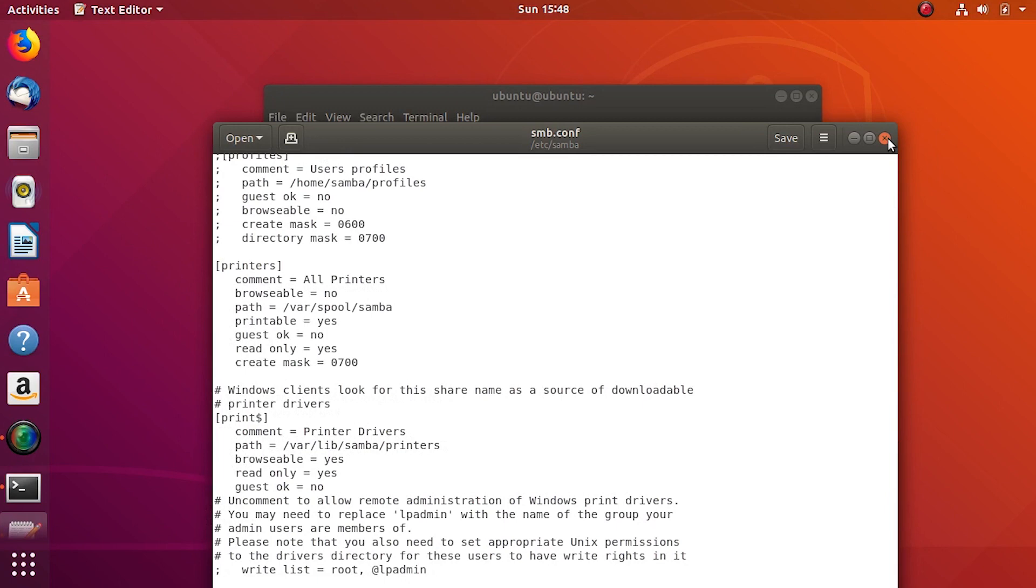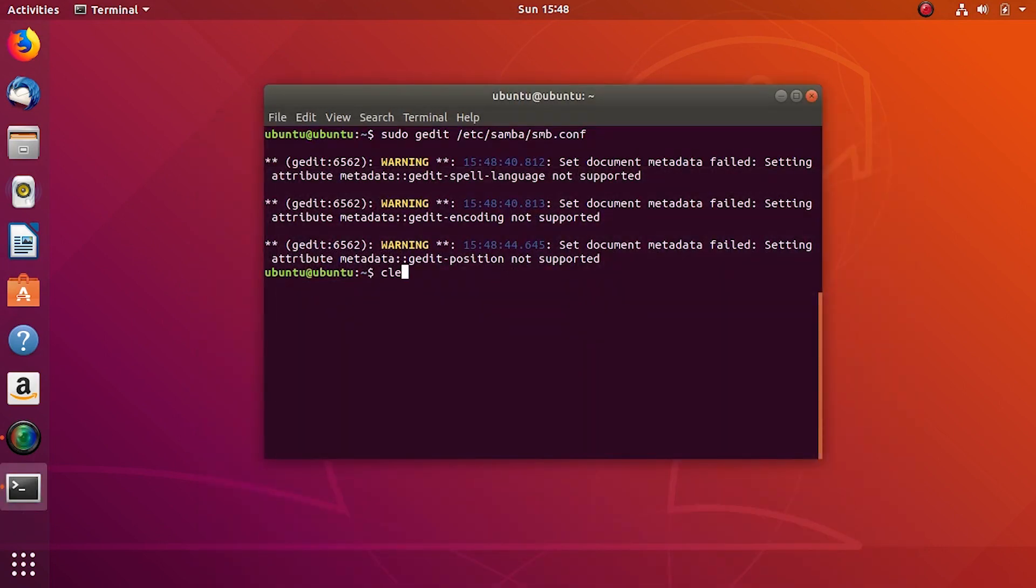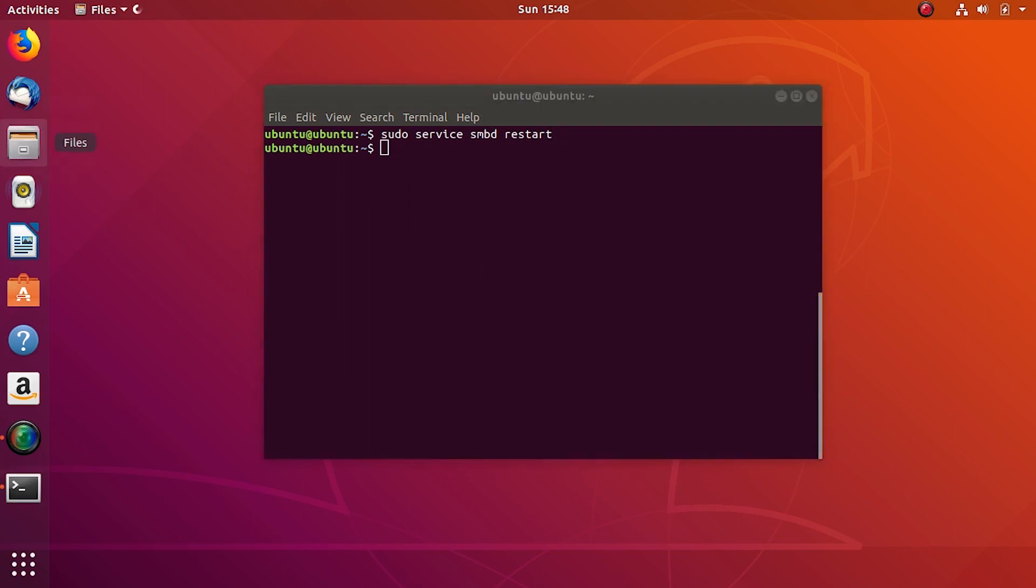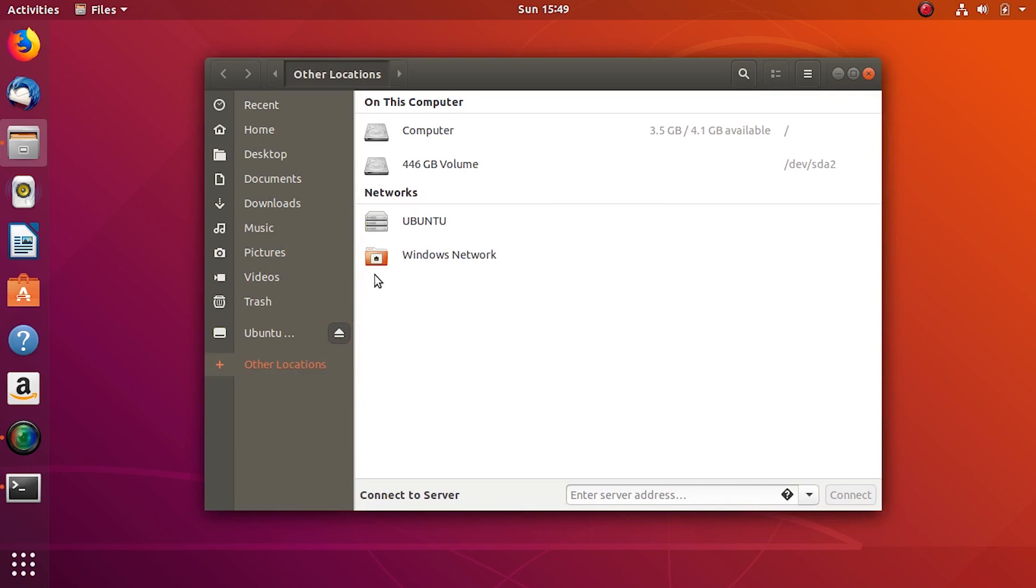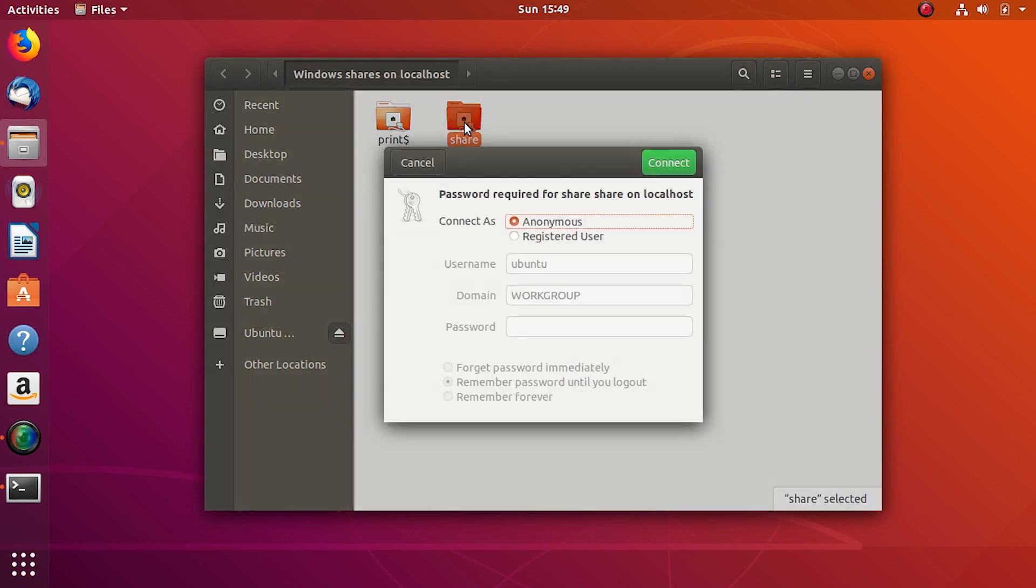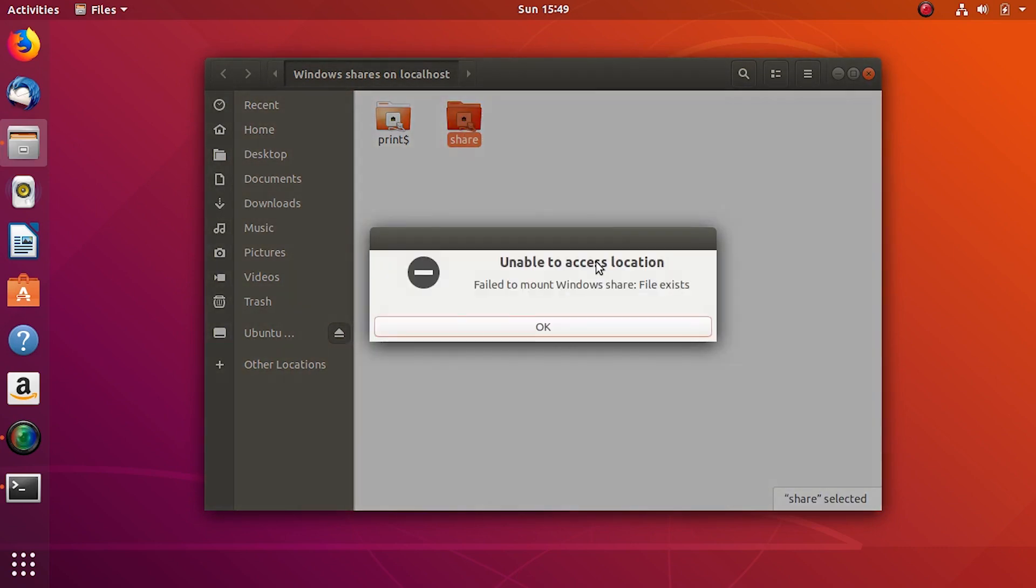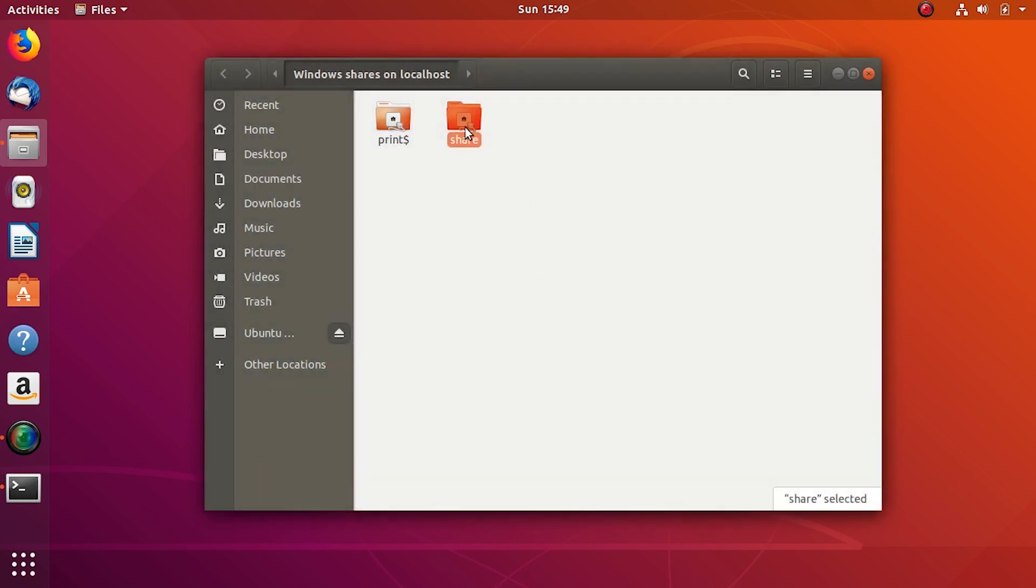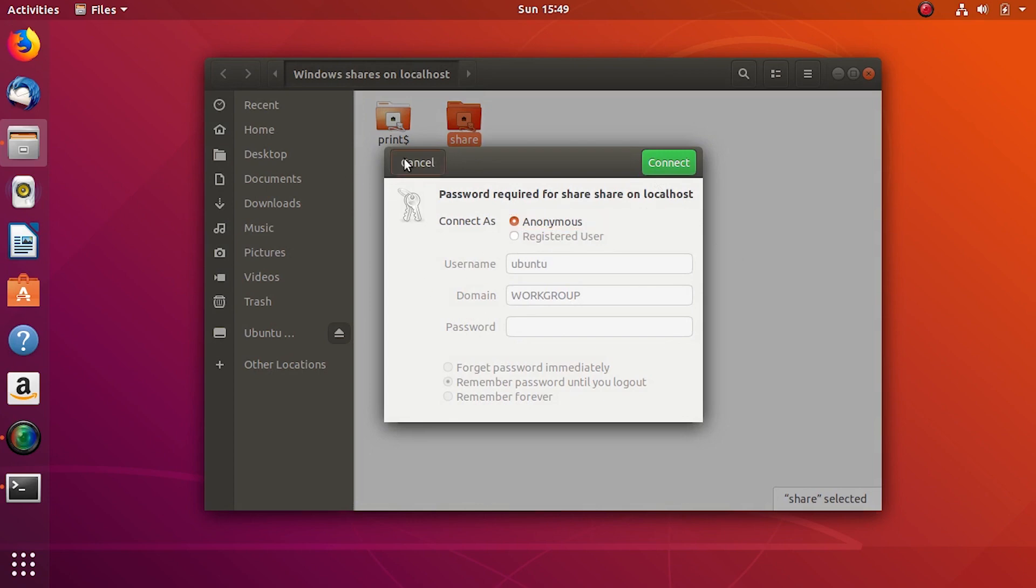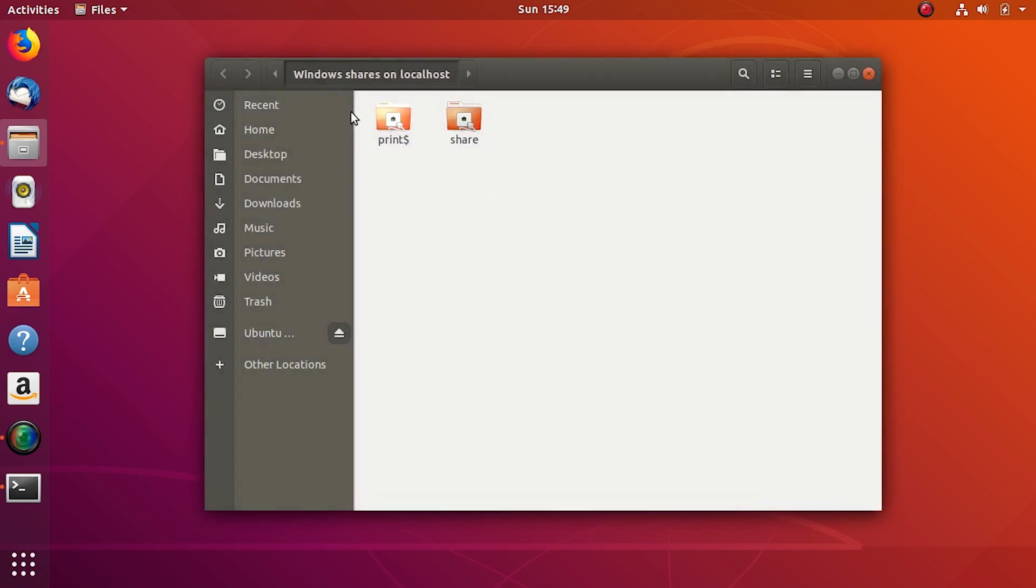Quick save and then restart the SMDB server. Hey we got our share here, double click to open and see if I can access it. Since guest is off I can't access it and I don't have the username or the password to access it as authorized client.